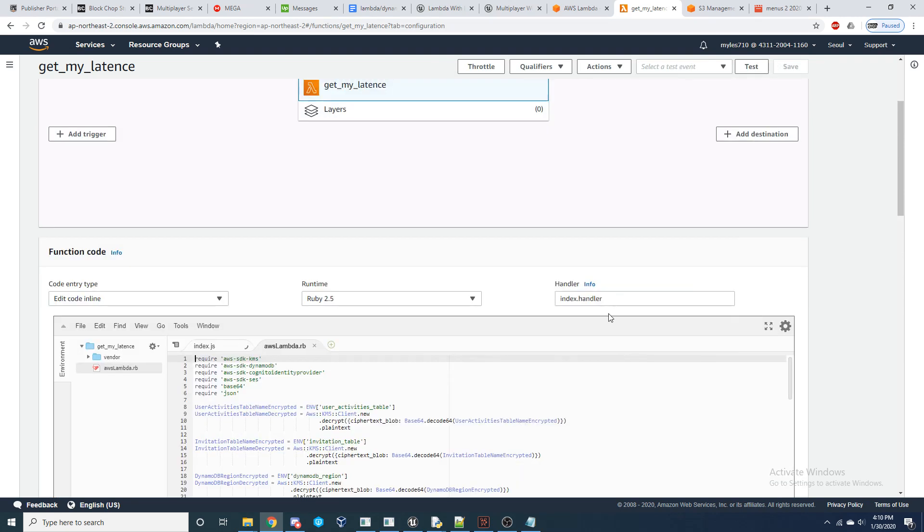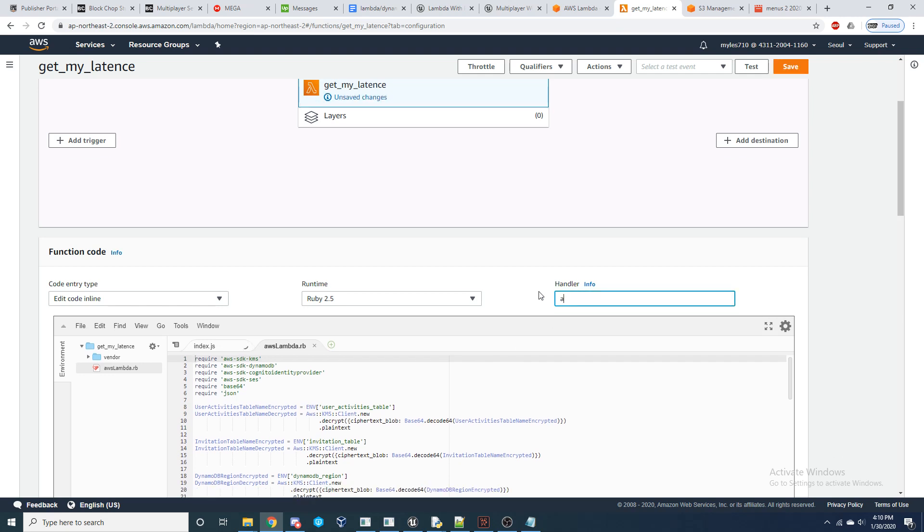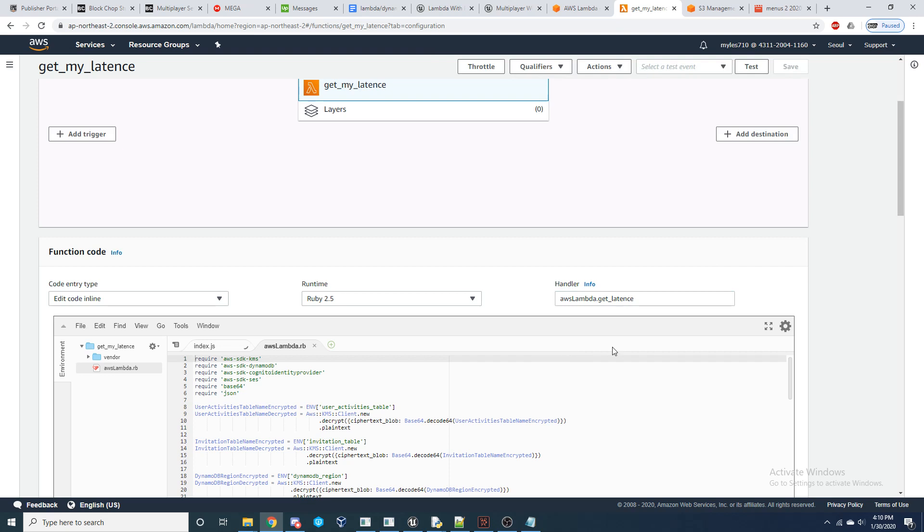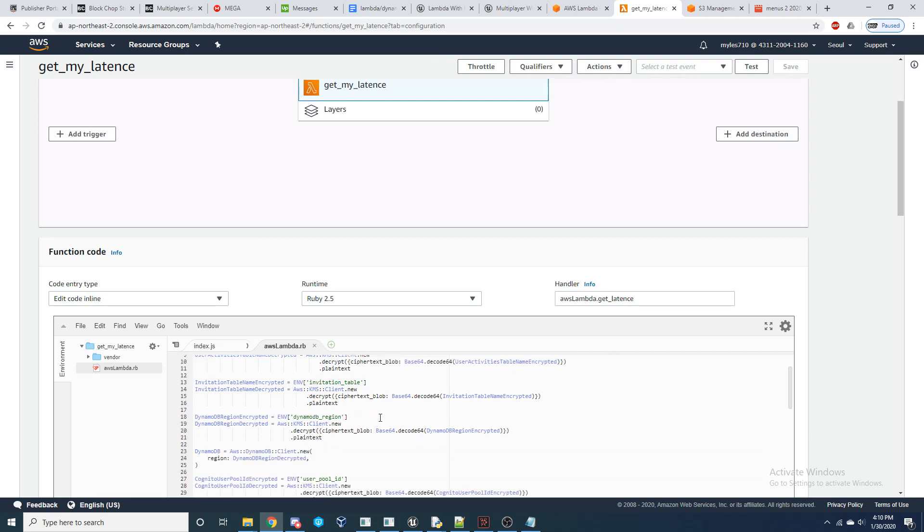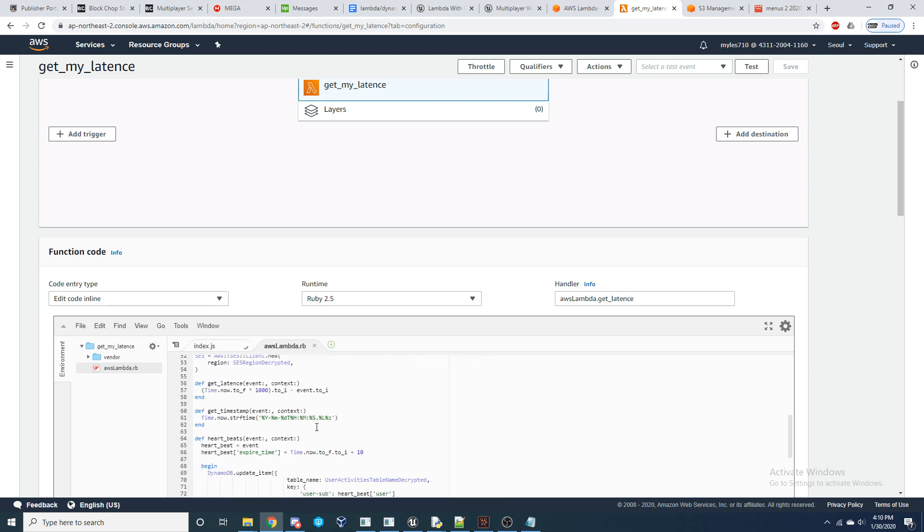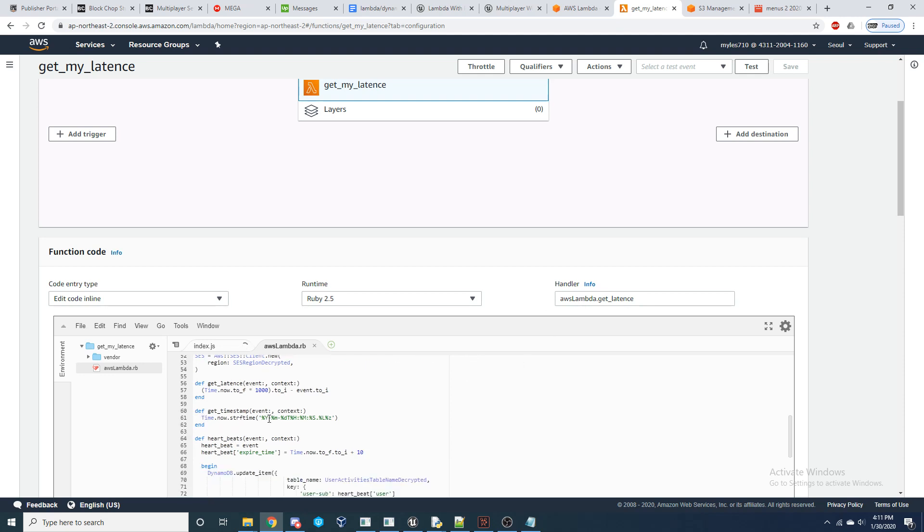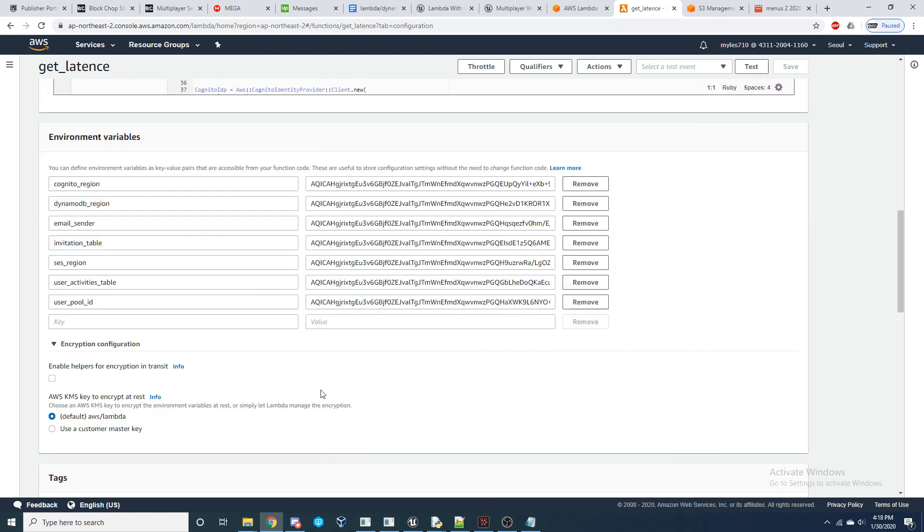And then in order for our function to know which function inside of this document to run, we're going to have to go to our handler and we're going to go AWS Lambda dot. And so for this example, I'm doing the get latents. So it'd be get underscore latents. And then we can save that. And if you look inside this AWS Lambda dot Ruby file and you come down here, we have this get underscore latents function. So that's how it's going to know to run that one. If we wanted to run get timestamp, you do get underscore AWS Lambda dot get underscore timestamp.